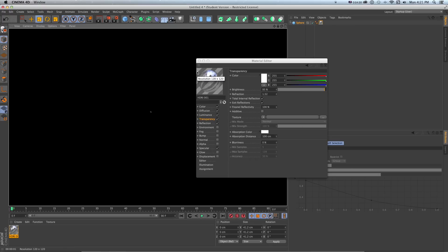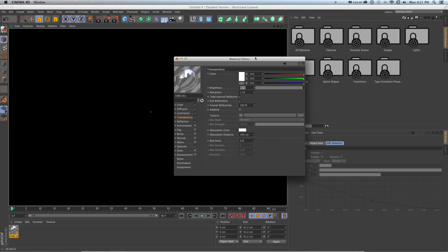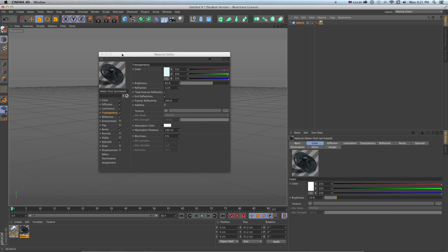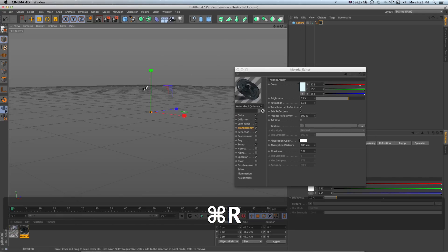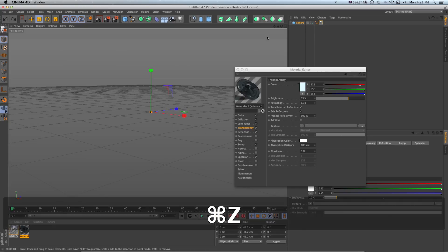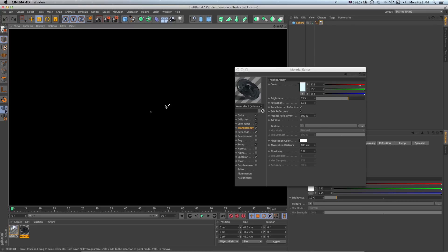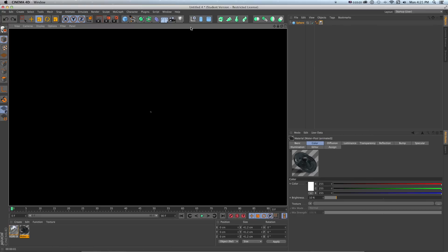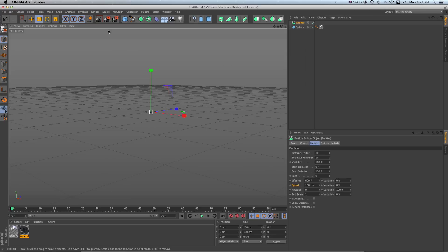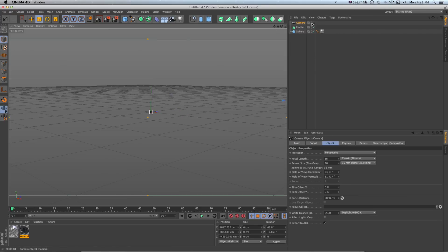There are lots of other textures you could pull for things like liquids and water in that same Prime section. Anyway, we have one water droplet, but we need it to really be raining. So we want to drop this into a particle emitter, which you can get by going to Simulate > Particles > Emitter. I'll put a camera in now because I know I'm going to need one.